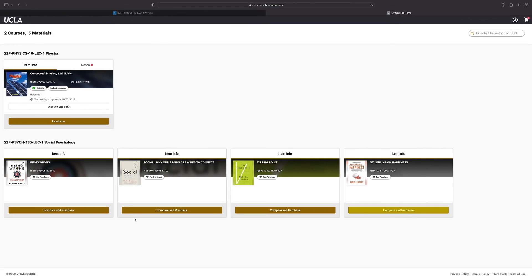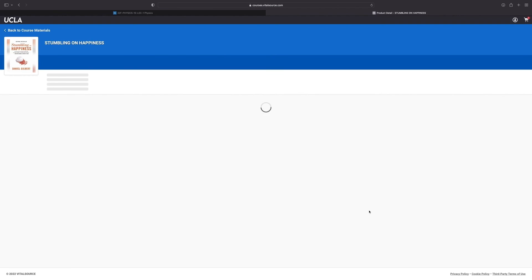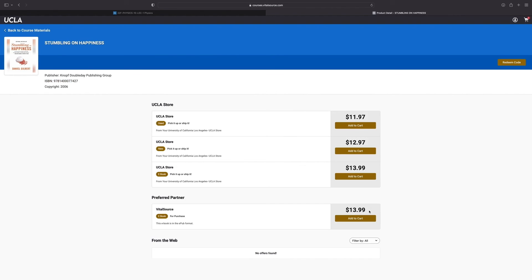In this other example, notice that we have items that aren't inclusive access items. If we want to see offers for those items, we can select compare and purchase to see all kinds of offers from the bookstore and from other vendors.